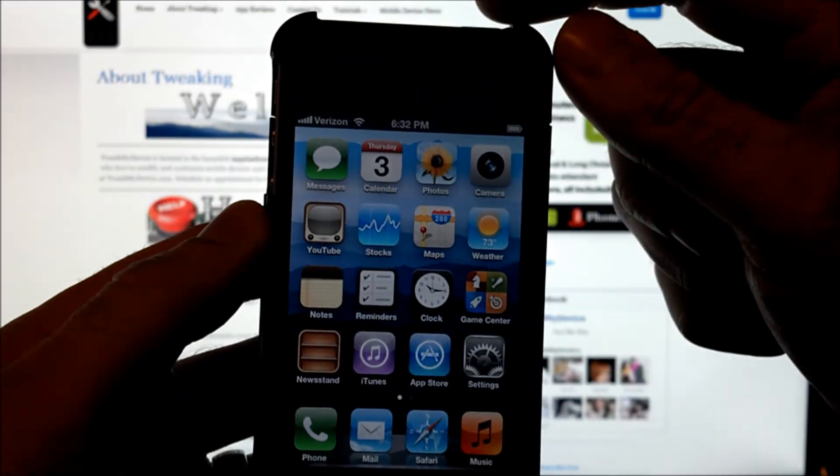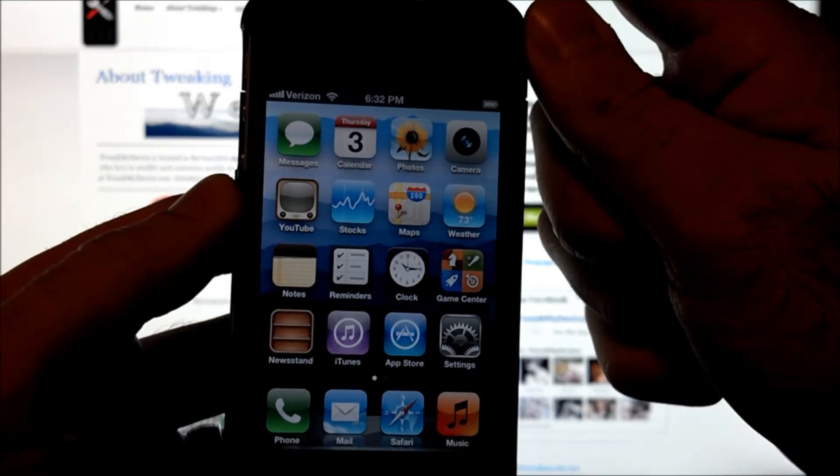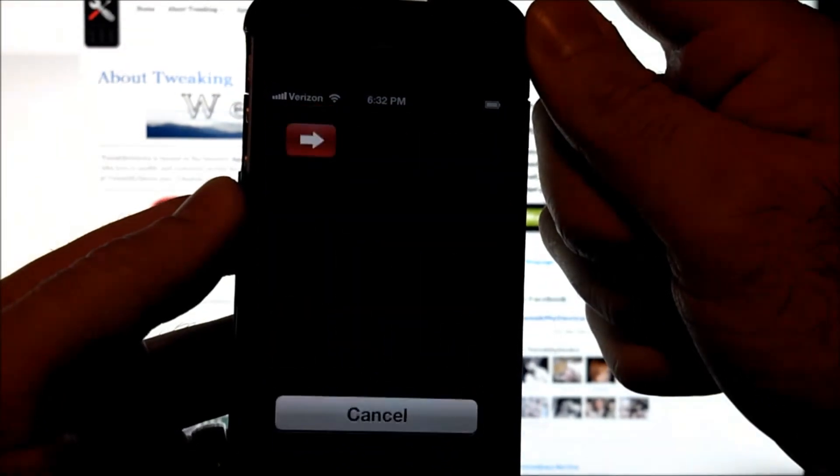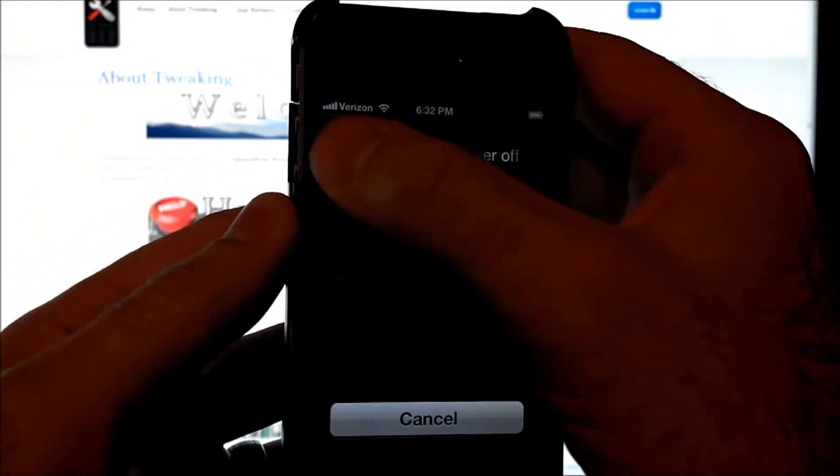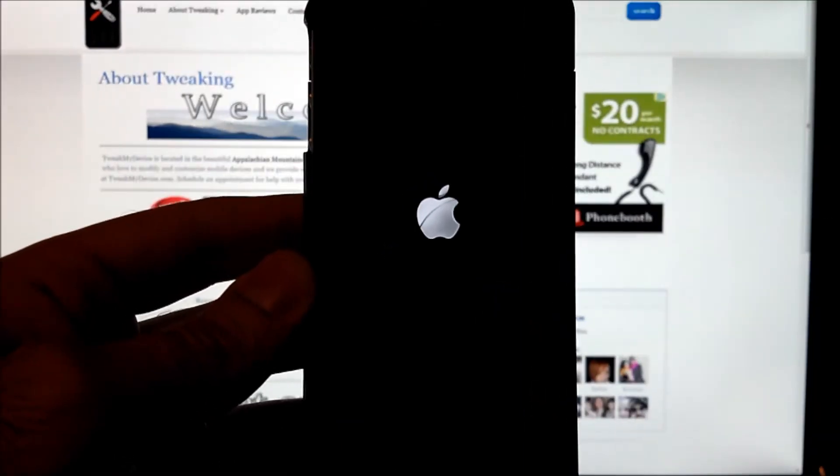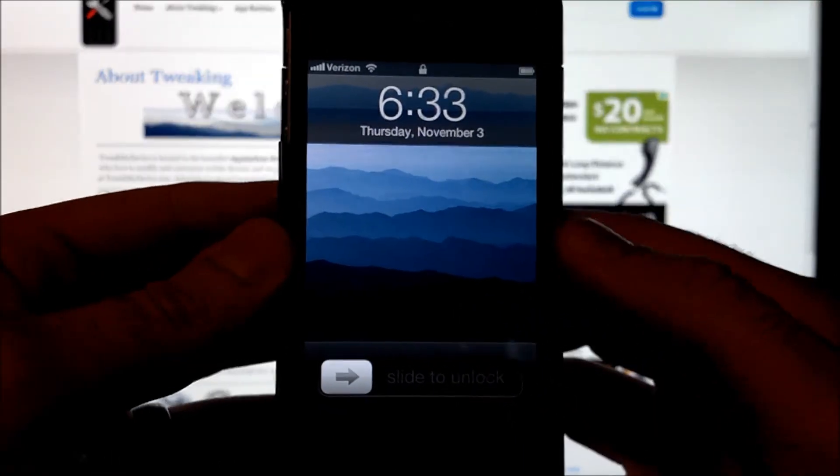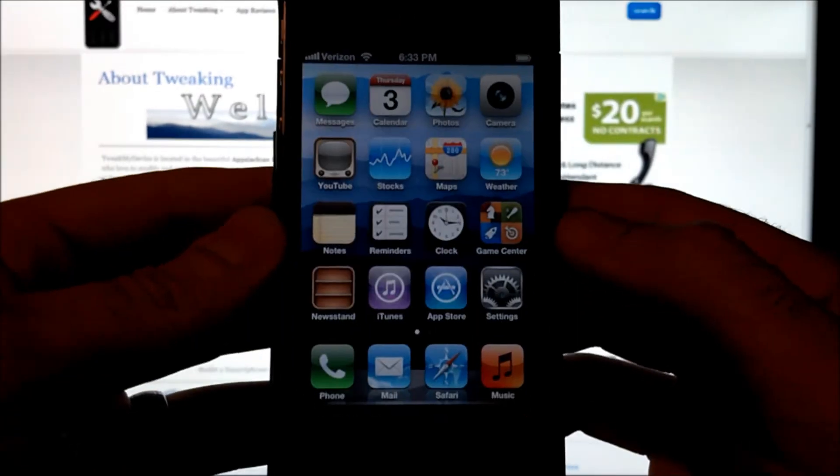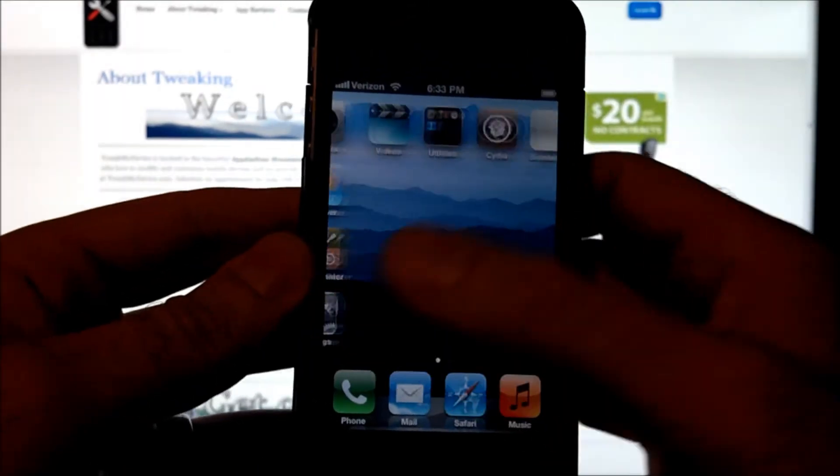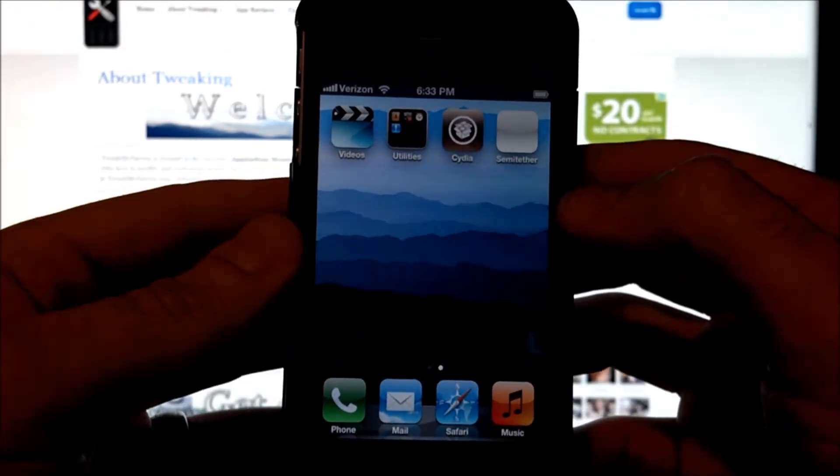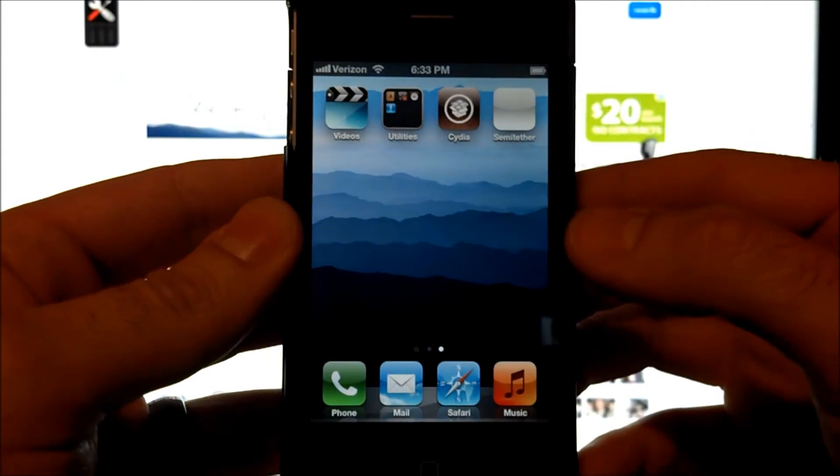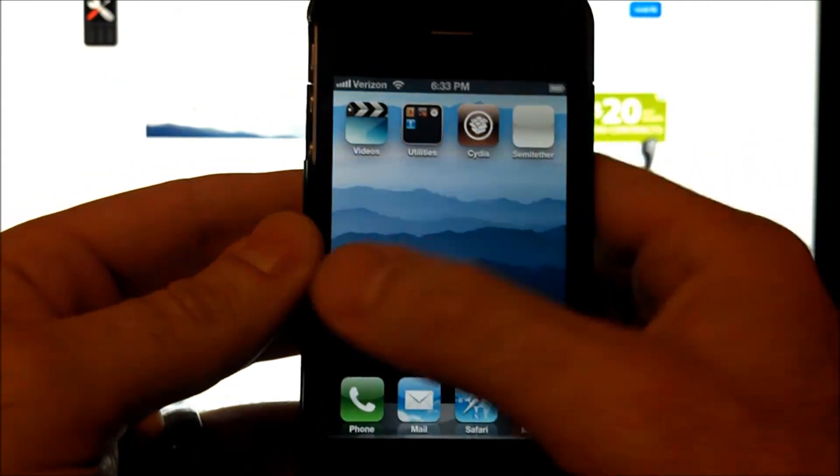So now let's do a little test. We'll power down and reboot. There we are, booted back up. Now you won't be able to go into Cydia. It'll just force close like that immediately.